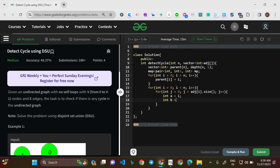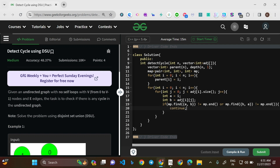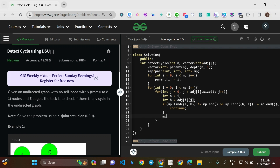For each edge, we define int a = i (the current vertex) and int b = adj[i][j] (the neighbor). We then check: if mp.find({a, b}) != mp.end() or mp.find({b, a}) != mp.end(), we continue — the edge was already analyzed. Otherwise, we mark mp[{a, b}] = 1. This ensures each undirected edge is processed exactly once to prevent false cycle detection.